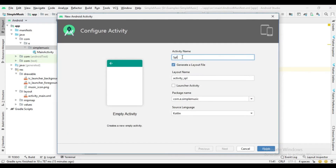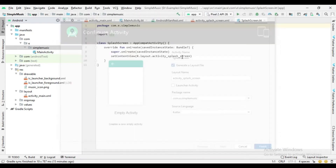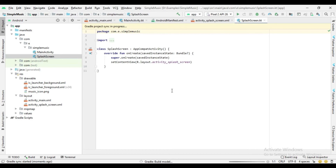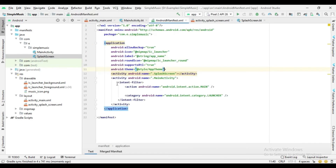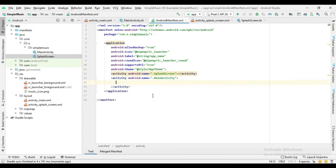Now I create the splash screen and also change the launcher activity in the manifests file.